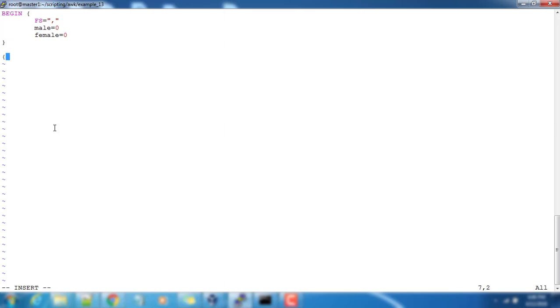The next is your main block and last we can have an END statement.